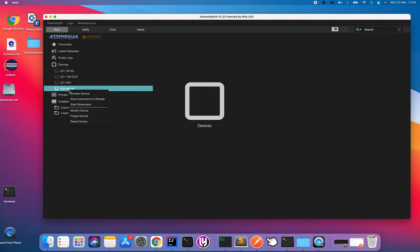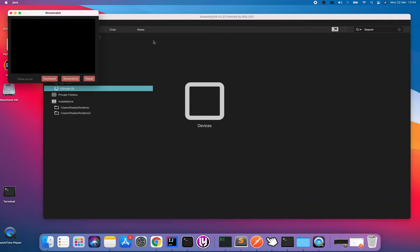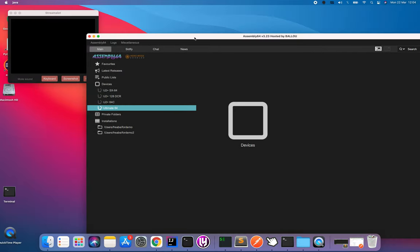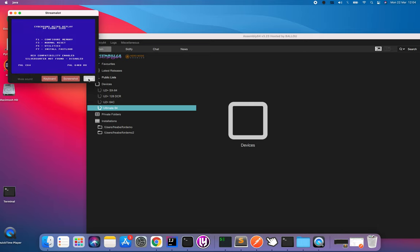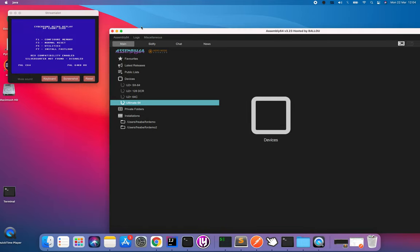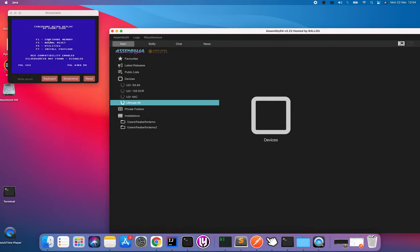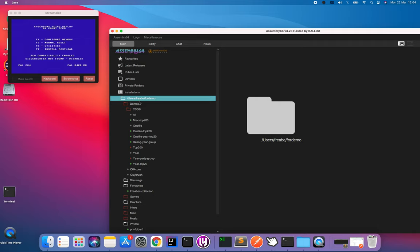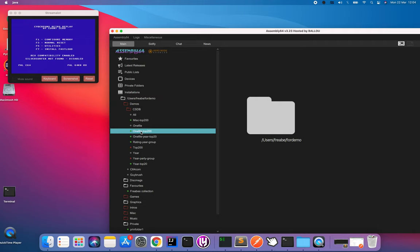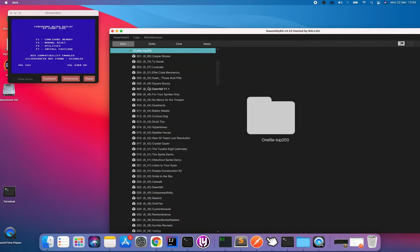I have implemented streamer, so this is actually coming from my Ultimate 64 right now.